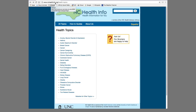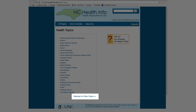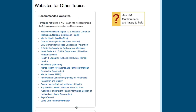At the bottom of the Health Topics page, you will also see a link titled Websites for Other Topics. When you click on this, it takes you to a list of recommended websites related to topics not covered in NCHealthInfo.